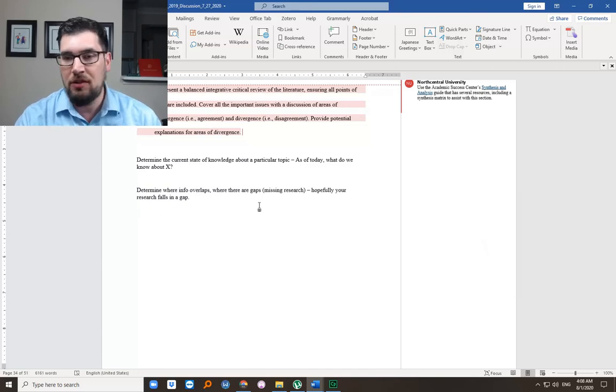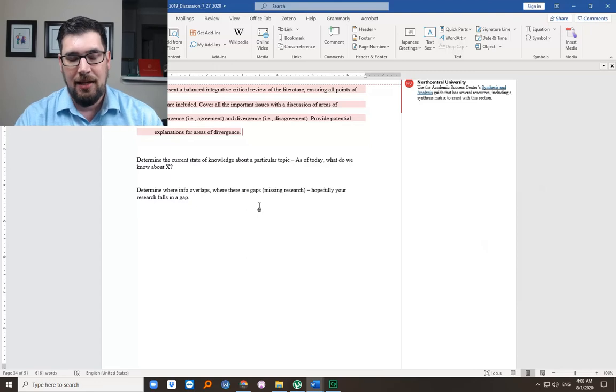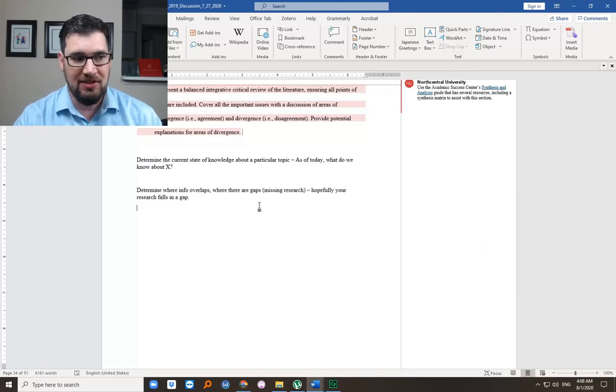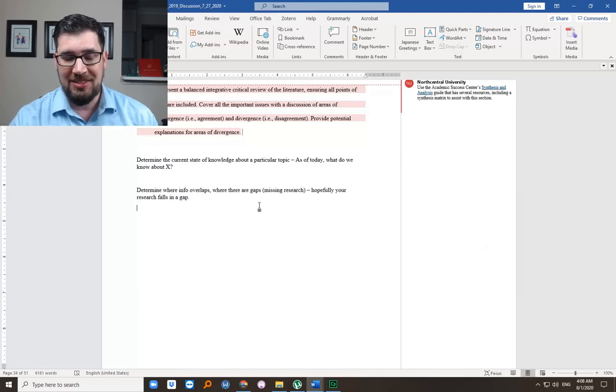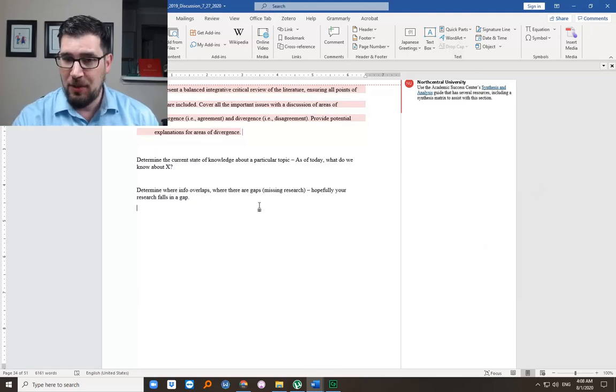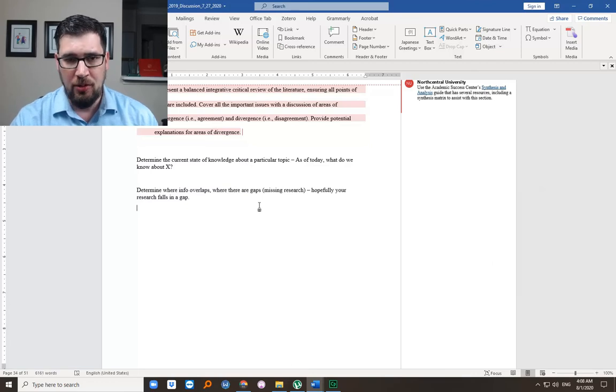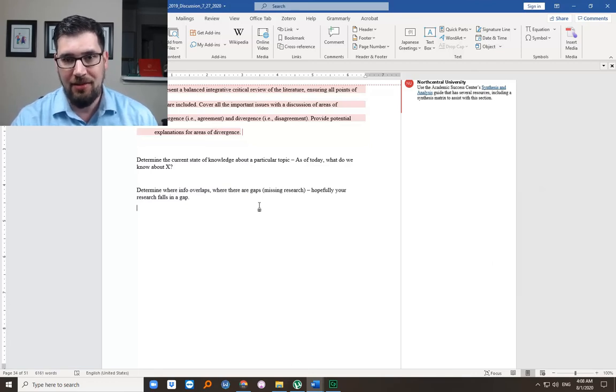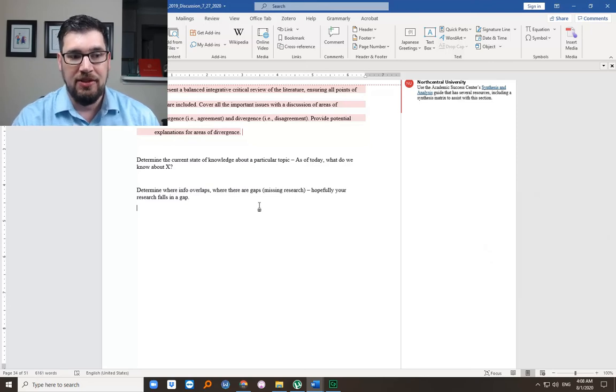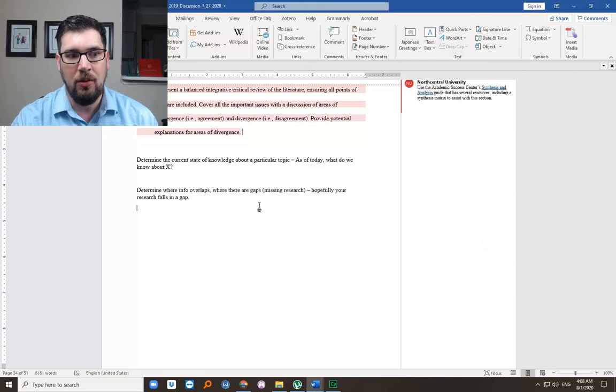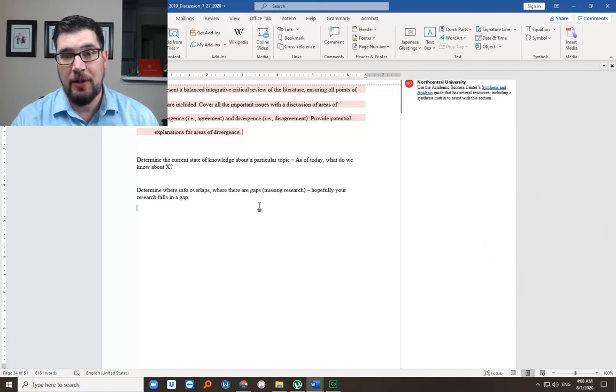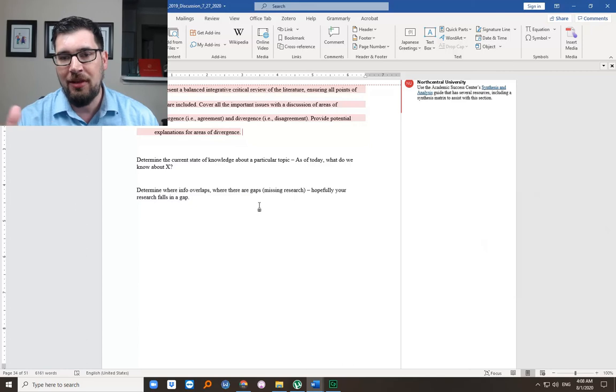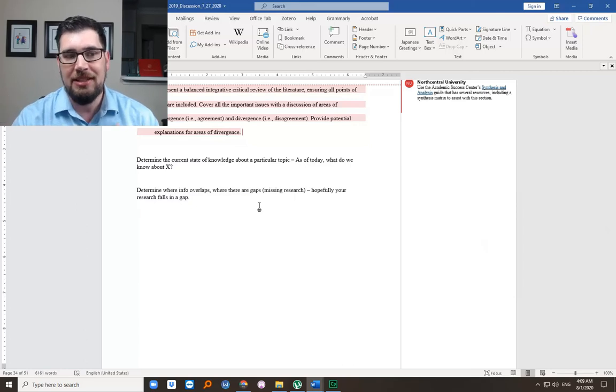And then we're essentially going to be doing this. We're going to determine where information overlaps, where it converges and diverges, and where are the gaps? Where are people just not talking? But maybe they've said perhaps in their discussion section, implications for future research or something like that. It's sometimes based off the limitations of the study and they give ideas. Future researchers should focus on this next.